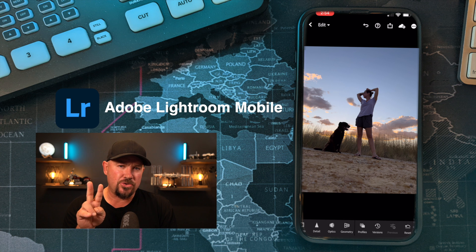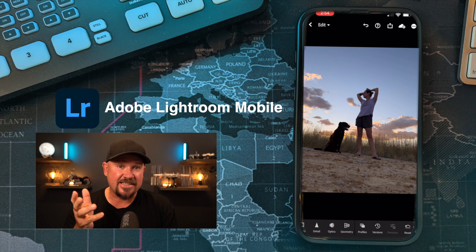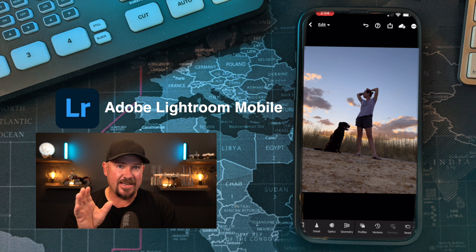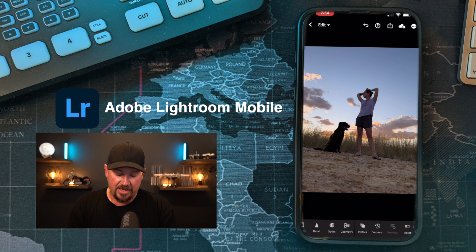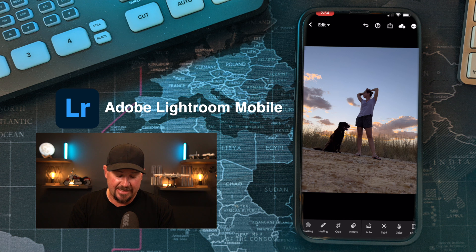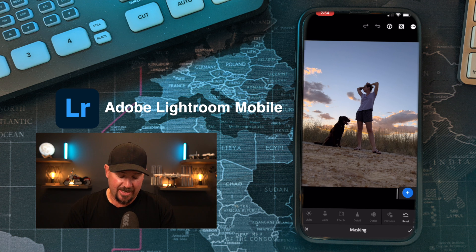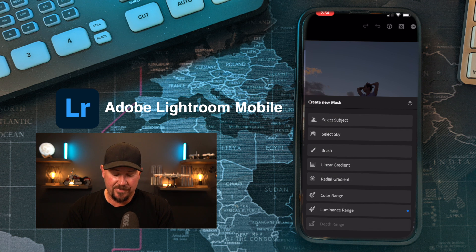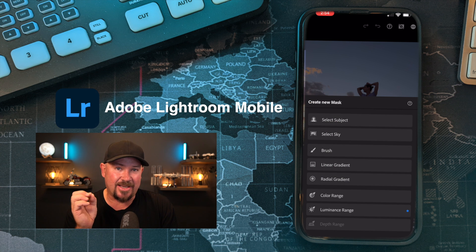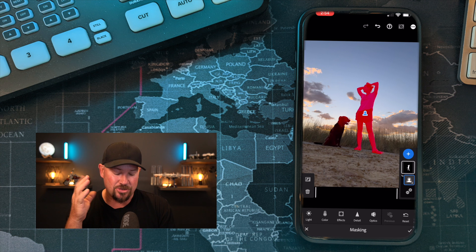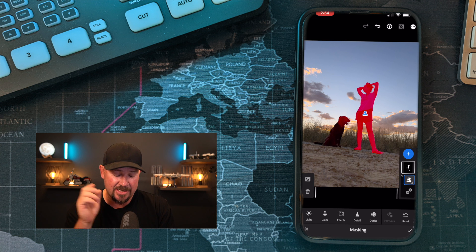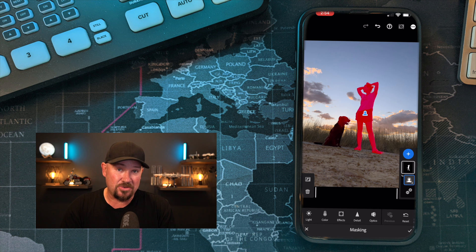What we're going to do is use two different masking tools, but we want to keep the sunset on those clouds exactly as it is right now. So we go to masking — it's over there on the bottom left-hand side — hit masking, hit the plus button, and we're going to select the subject. It's going to do its little computational magic there, and for this photo it's pretty well good enough.